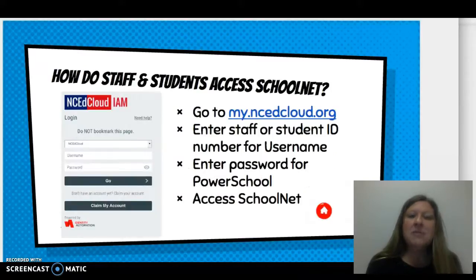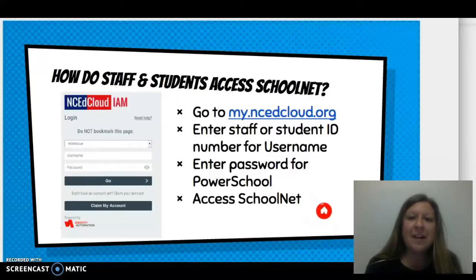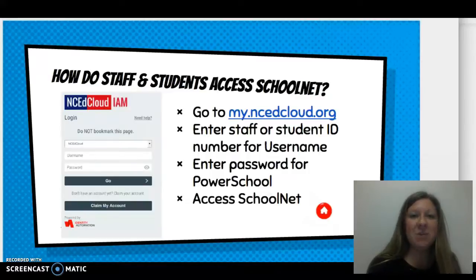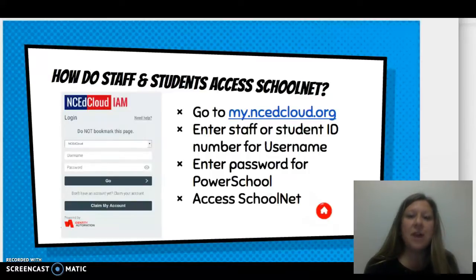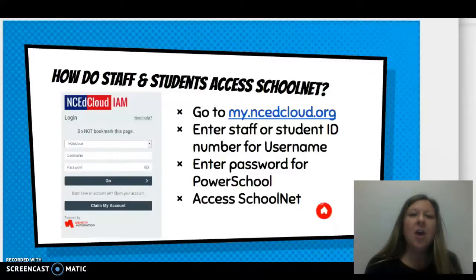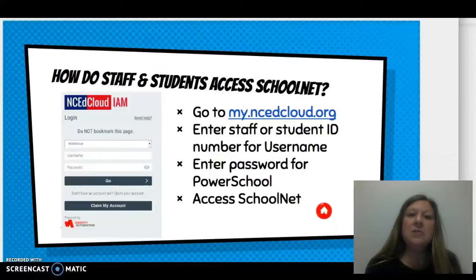How do staff and students access SchoolNet? You will first begin by going to my.ncedcloud.org. Here, you will be prompted to enter your staff UID number, or students will enter their student ID number. After this, you will then enter your unique password that you would use for PowerSchool to get into the NC EdCloud system.